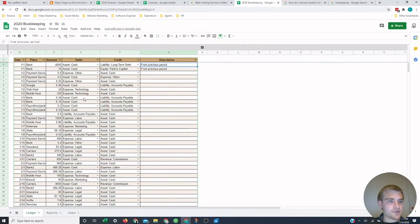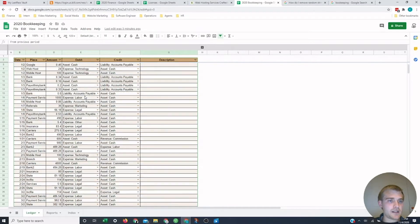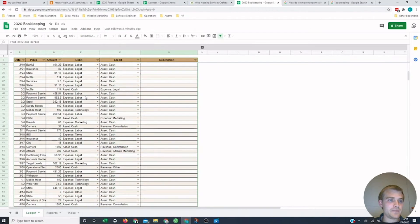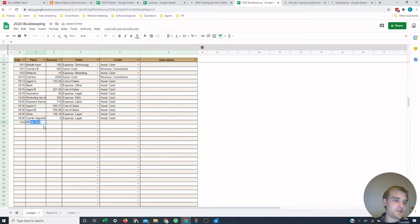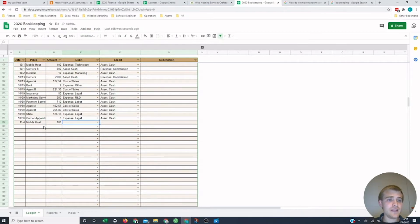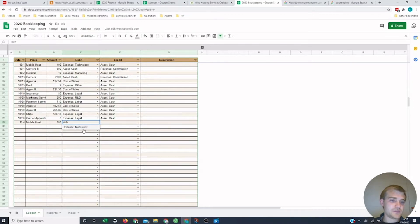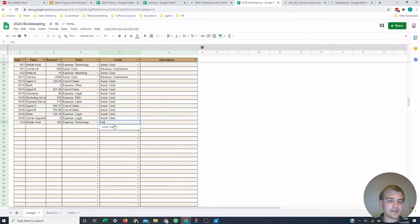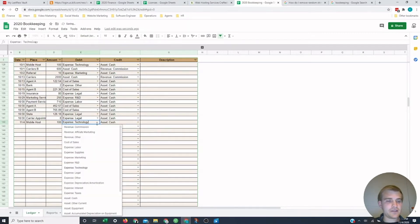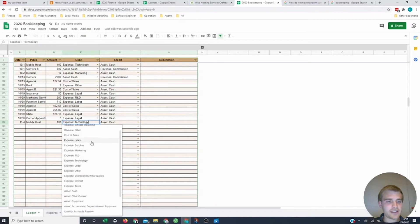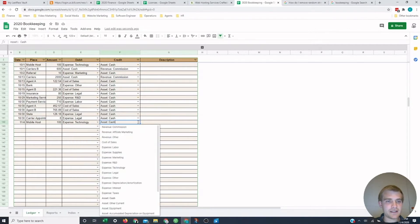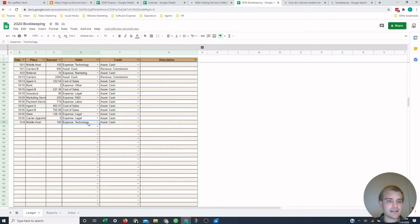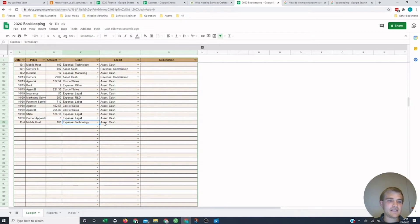I'll scroll down to the bottom and do an example input. Today is 11-4, so I'm going to put that date in here. I'm going to say mobile host, I'm going to spend $100 and that's a technology expense. So I'm going to do that here and get rid of cash. I have the same inputs on the credit column as well.